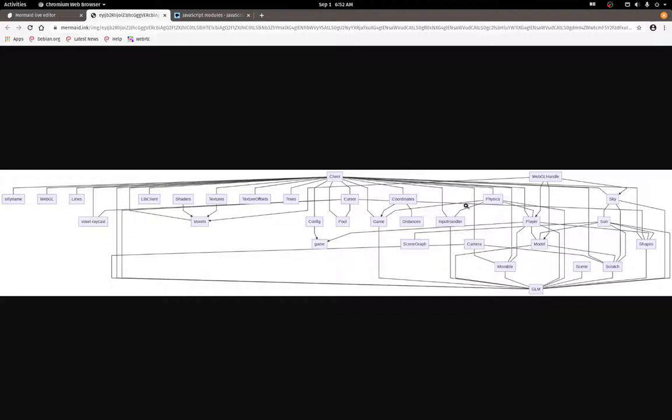Lots of things use the GL matrix module, which is great for doing vectors and quaternions and those sorts of things which are all used in 3D game programming. And the voxel raycast module is awesome—just want to call out a few things that I know are really cool that have helped me a lot.